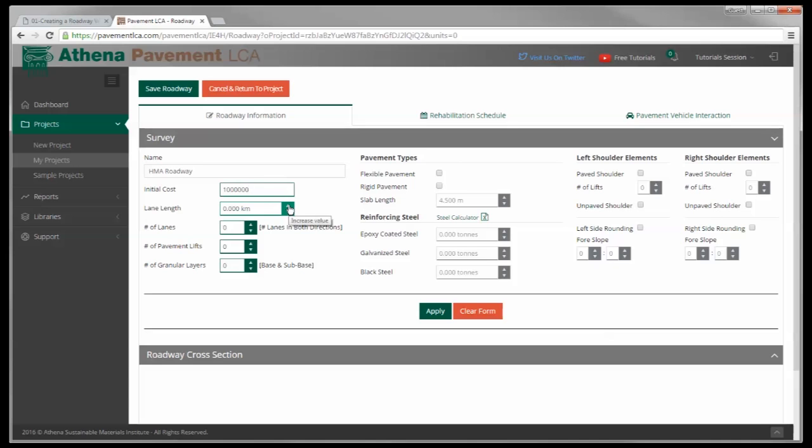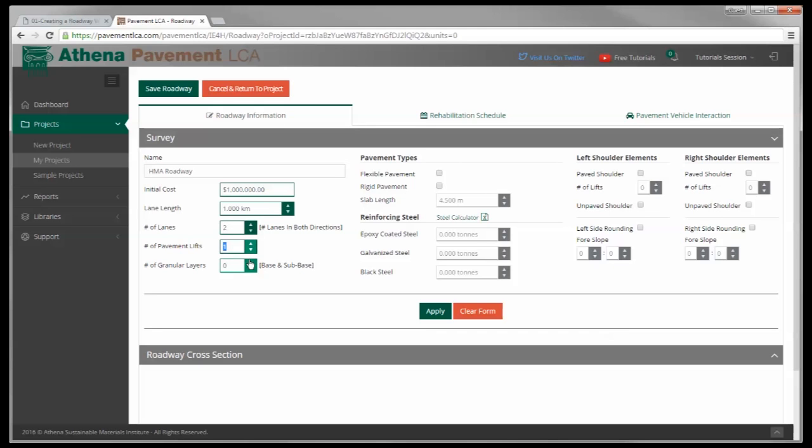Lane length is critical. For example, I'm going to just put in one kilometer. The number of lanes - I'm going to say for this example, increase to pavement lifts, I'll just use one. And I'm going to use one granular layer.